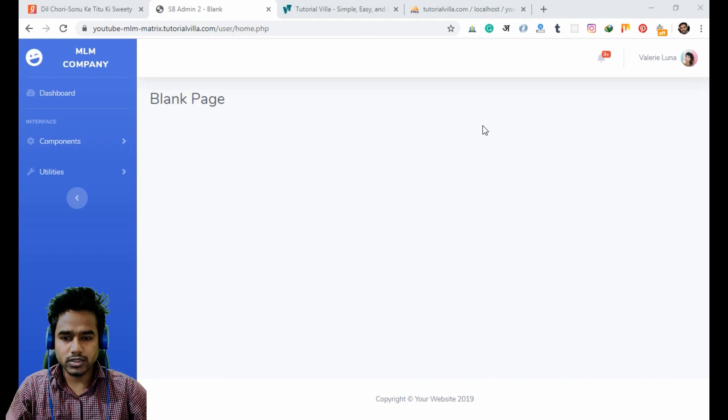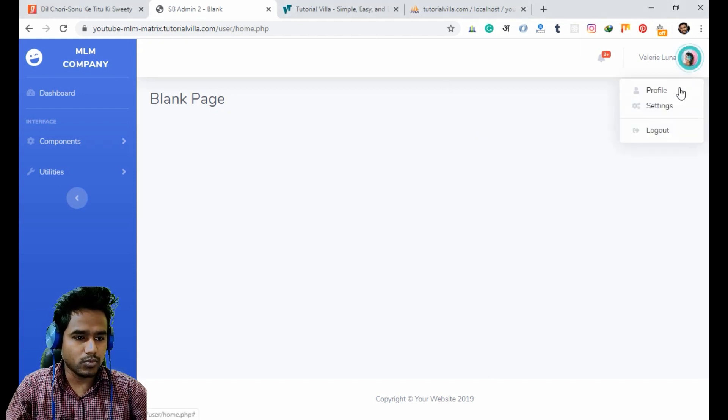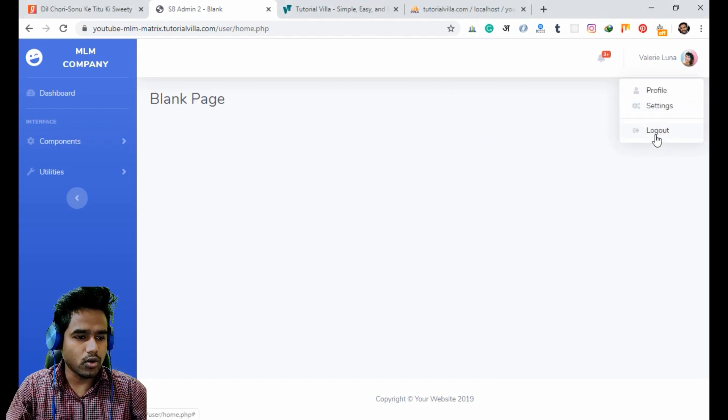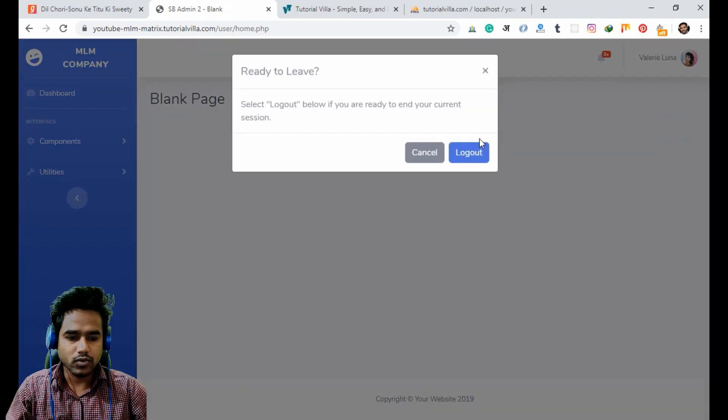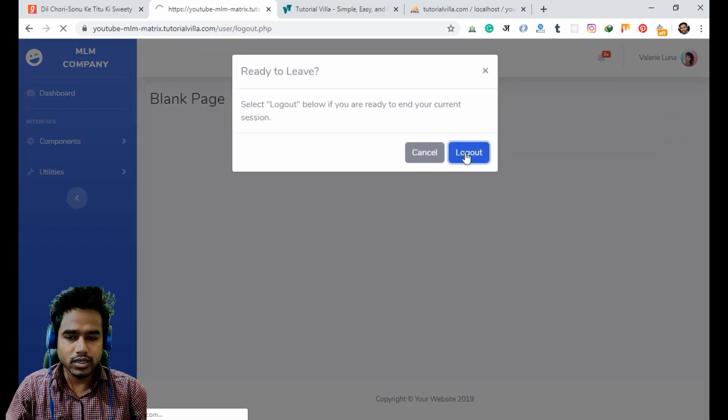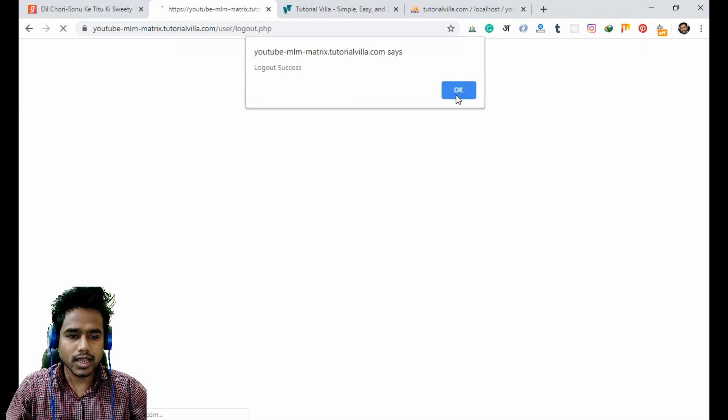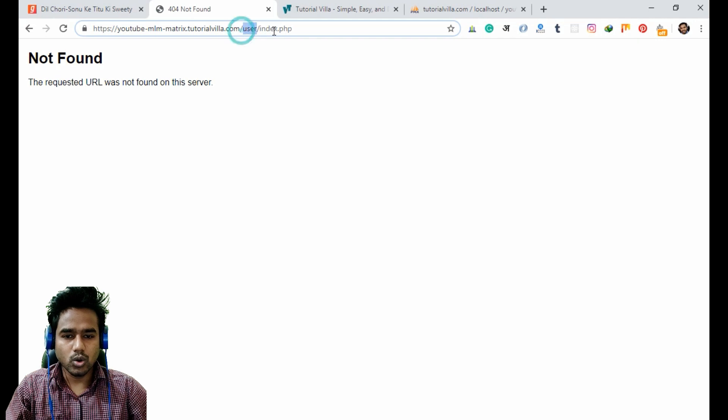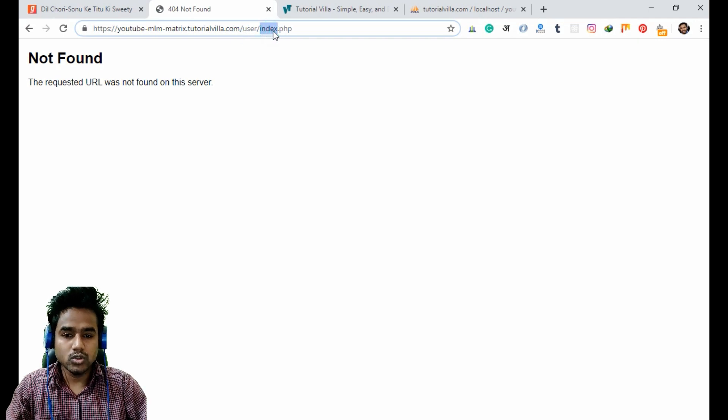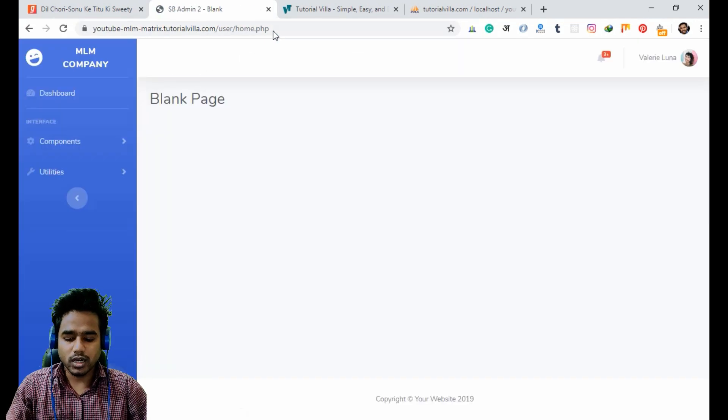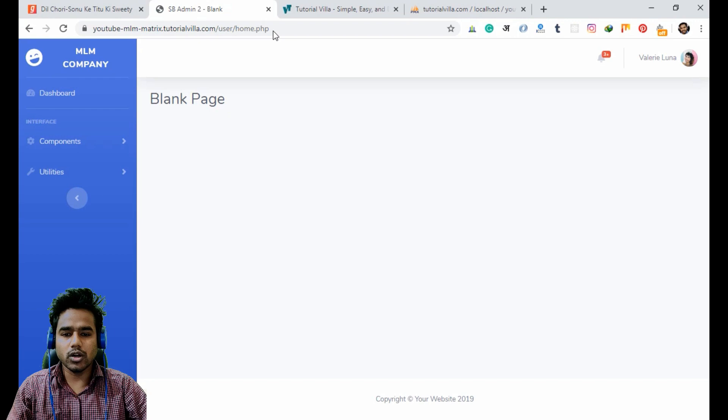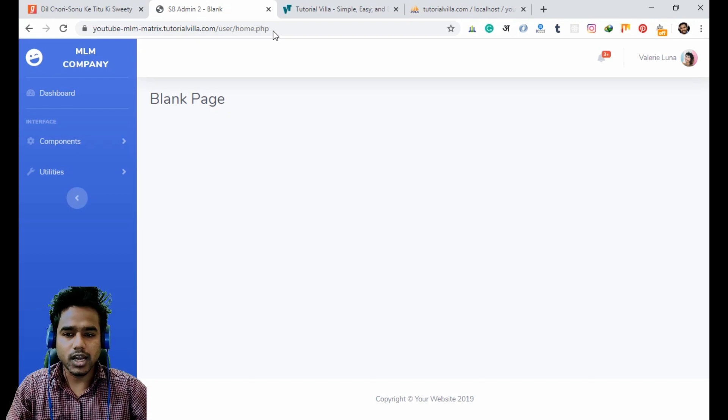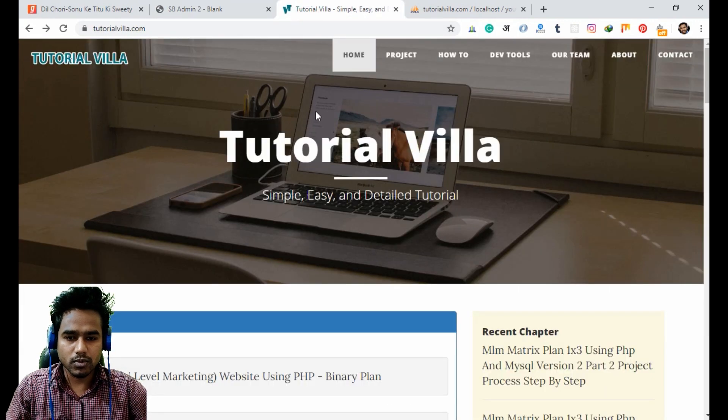So now as you can see, if I have logged out, the user can still access the user home page. For this we have to make a security mechanism that is already implemented for our previous project on Tutorial Villa.